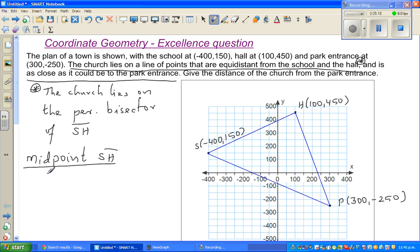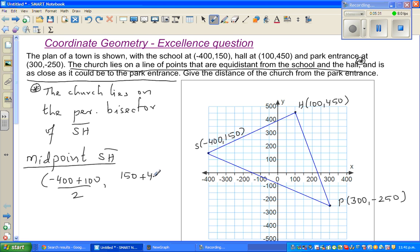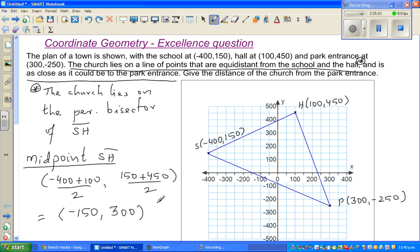What's the midpoint of SH? The x-coordinate is minus 400 plus 100 divided by 2, and the y-coordinate is 150 plus 450 divided by 2, which gives minus 300 divided by 2 equals minus 150, and 600 divided by 2 equals 300. So the midpoint M is at (minus 150, 300), meaning SM equals MH.